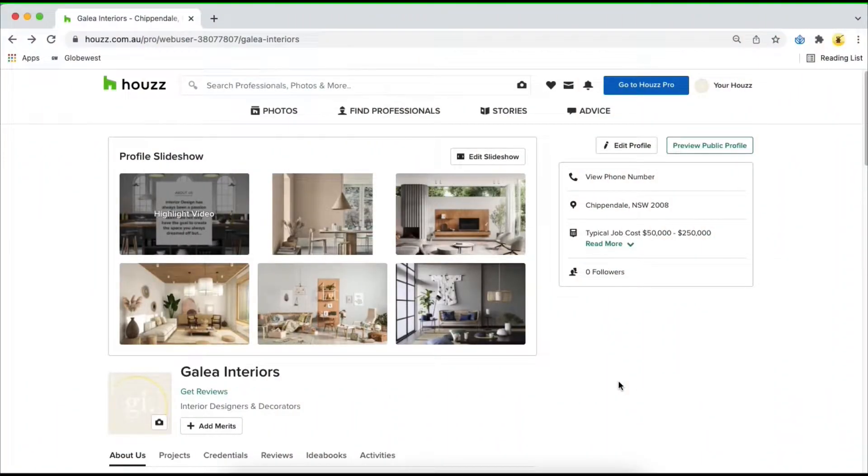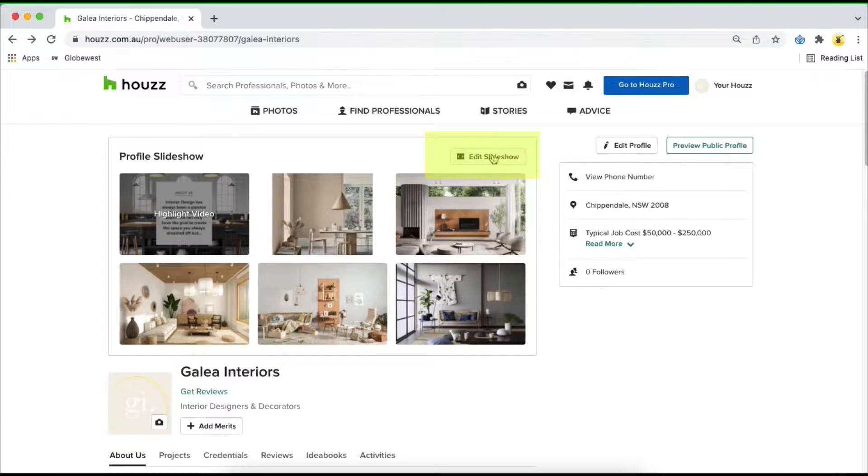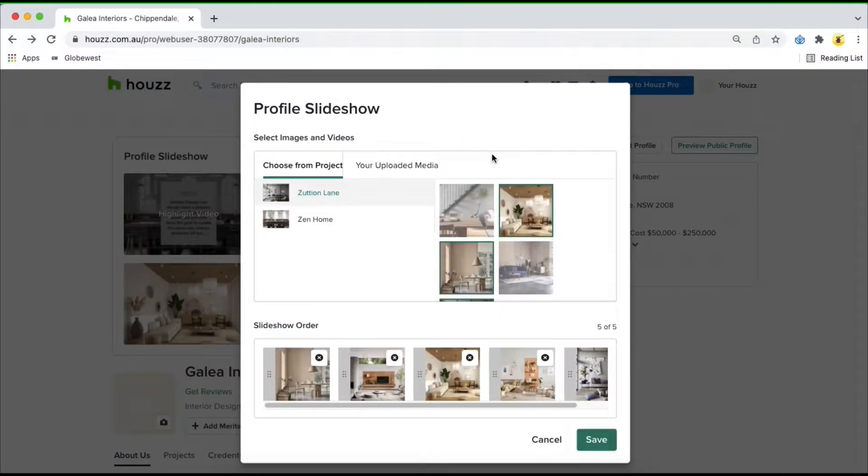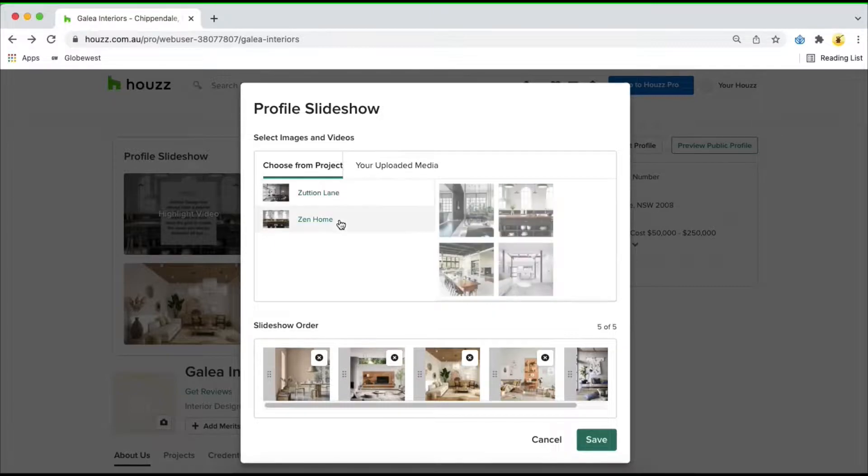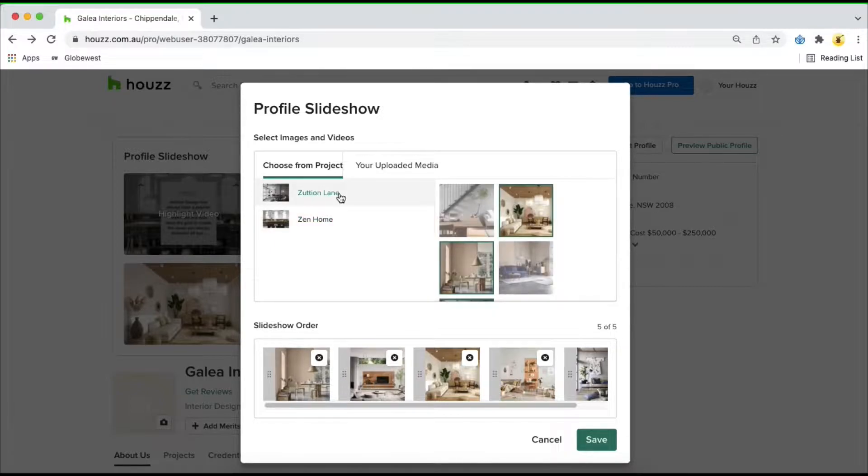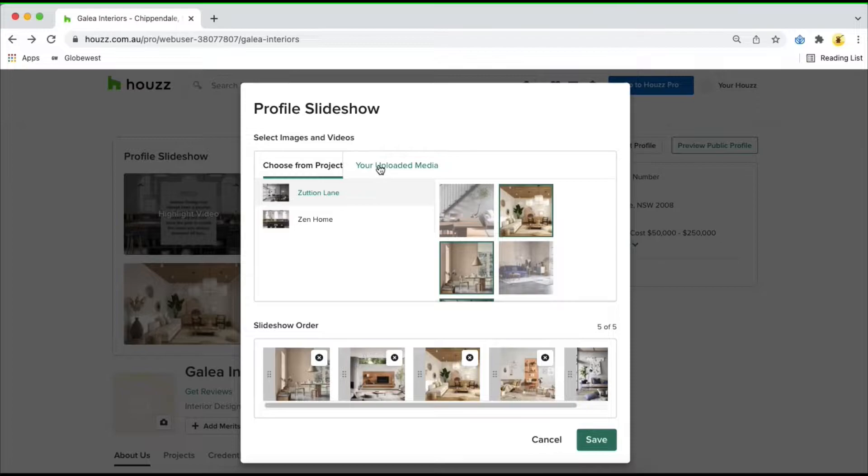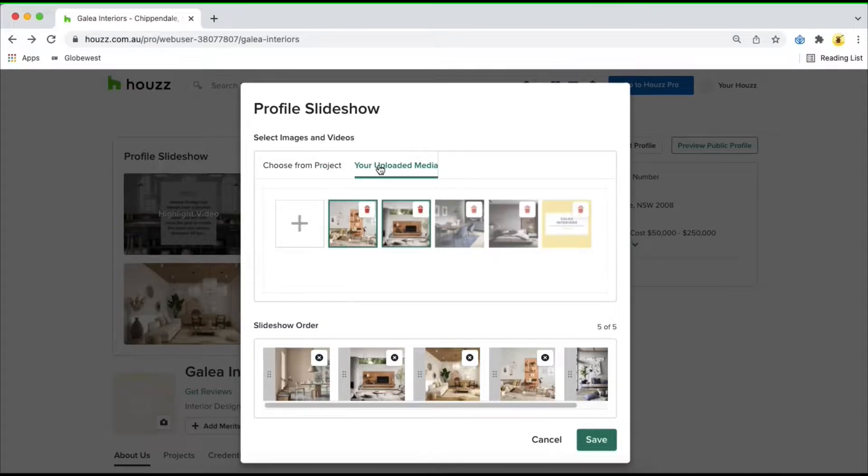From your profile, click on edit slideshow and this will give you a pop-up where you can start building up your slideshow from either media from your uploaded projects on your Houzz profile or your own unique videos and images from your computer.